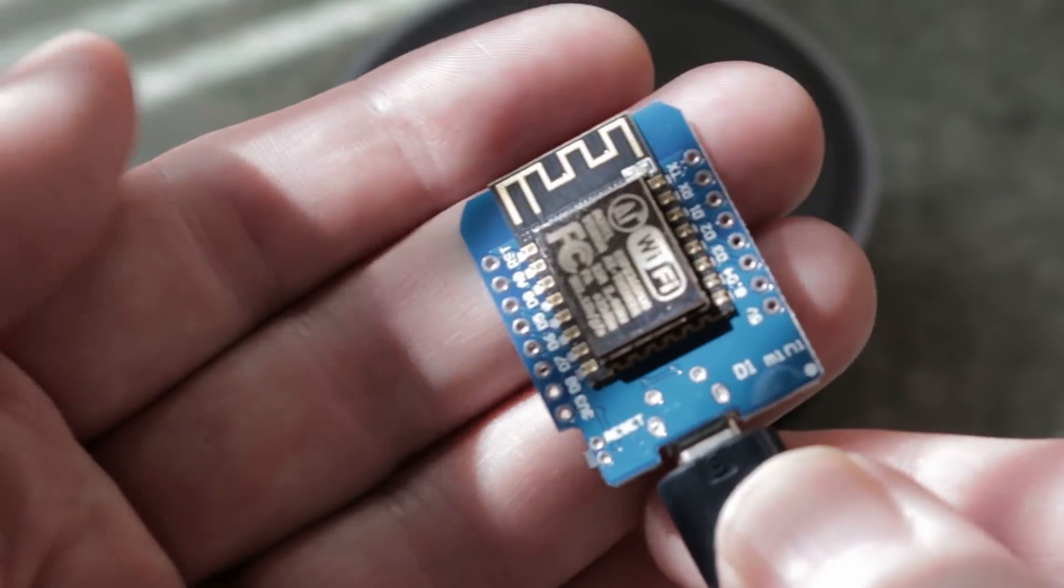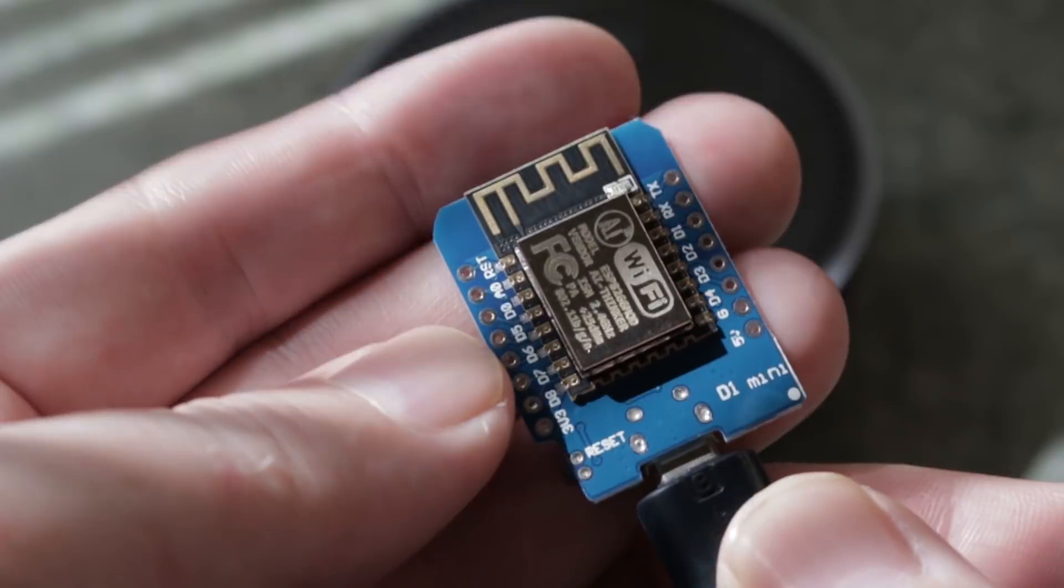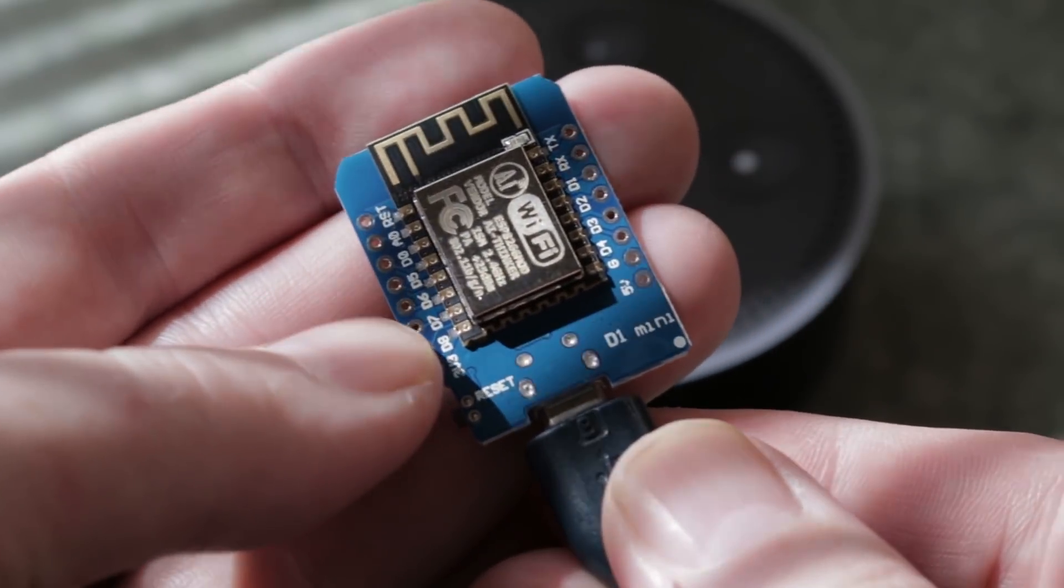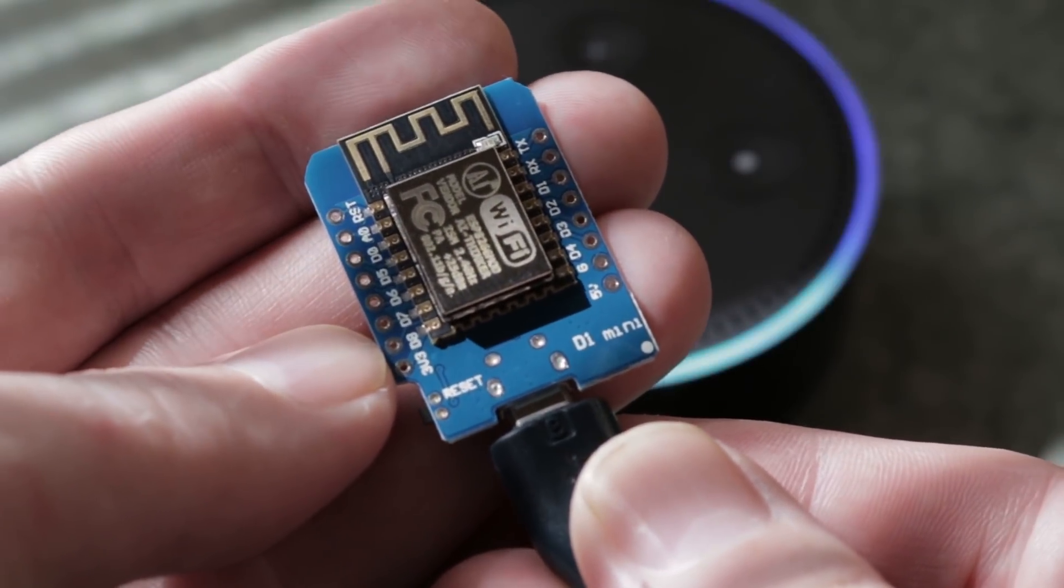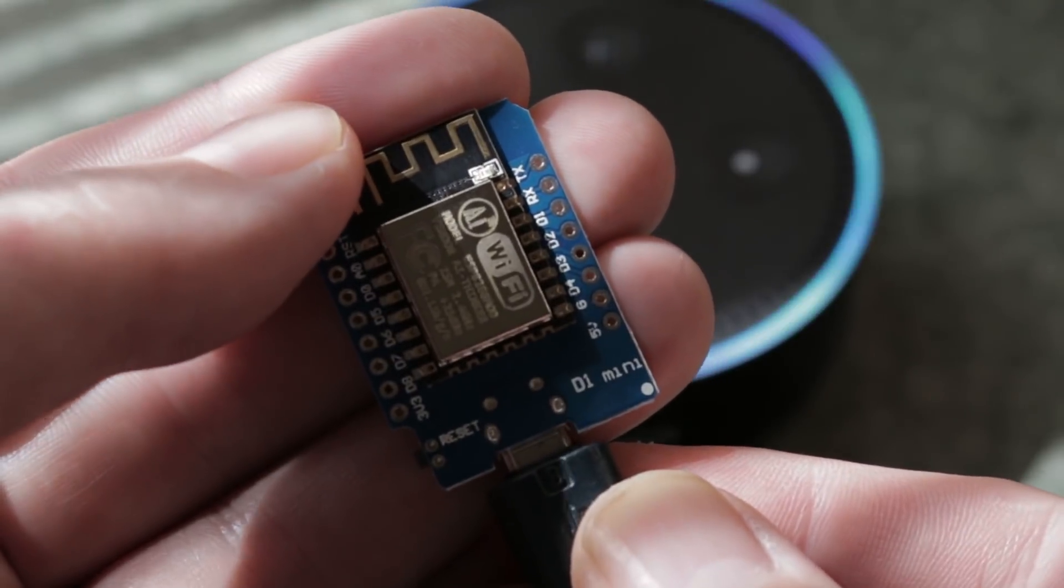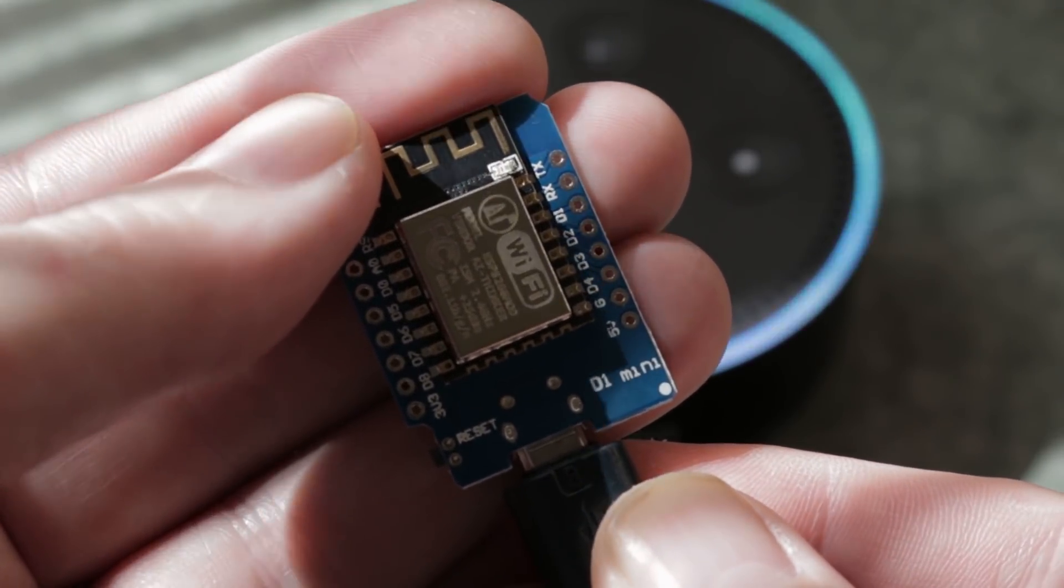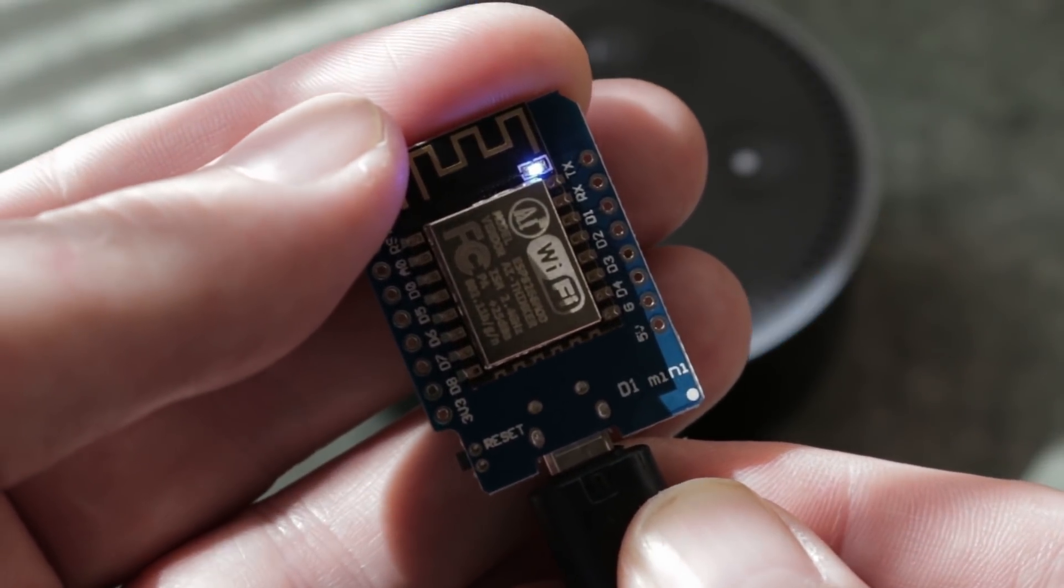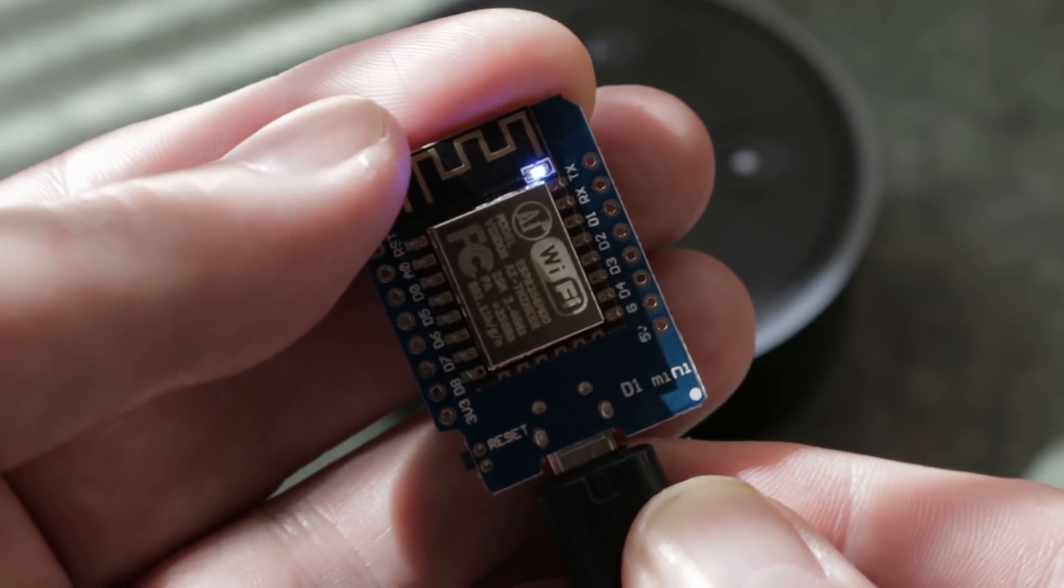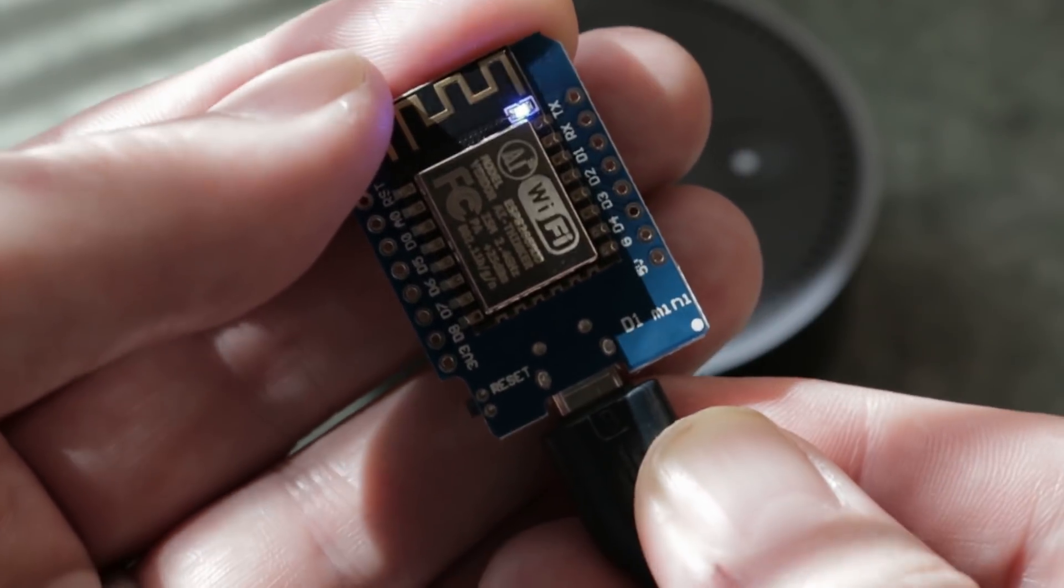At the end of it all you'll be able to use your Wemos D1 mini to activate your relay by just saying, Alexa, turn on light one. Okay. And we get the LED there. So that's activating our output.